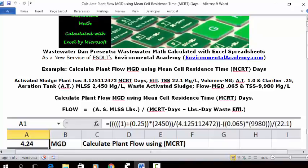We want to calculate the plant flow using MCRT. We're going to take the basic formula for MCRT and modify it slightly — instead of solving for MCRT days, we're going to solve for flow. The flow equals the activated sludge MLSS pounds divided by the MCRT days, minus the pounds of the wasted MLSS, all divided by the concentration of TSS in the effluent. That gives us plant flow.